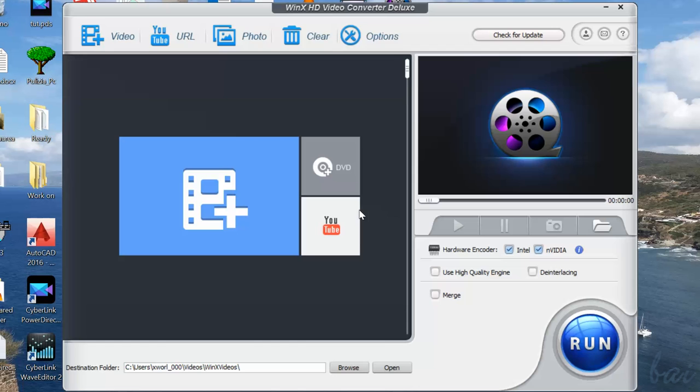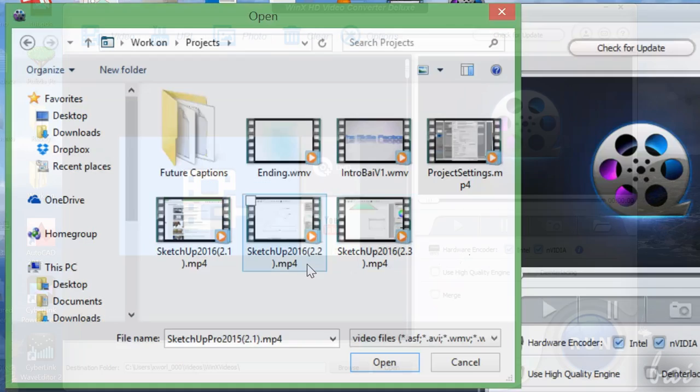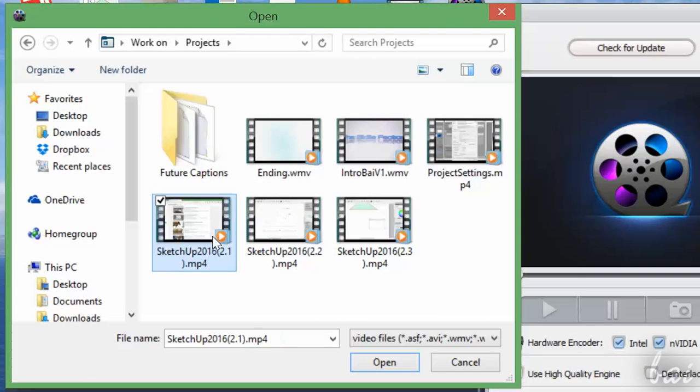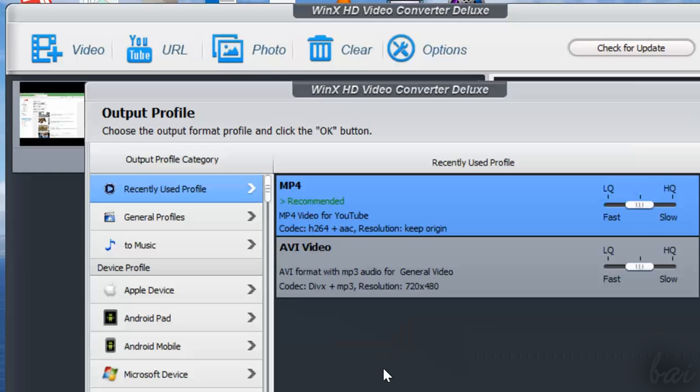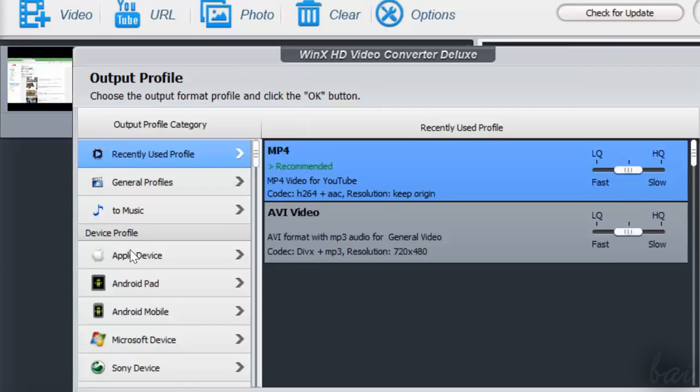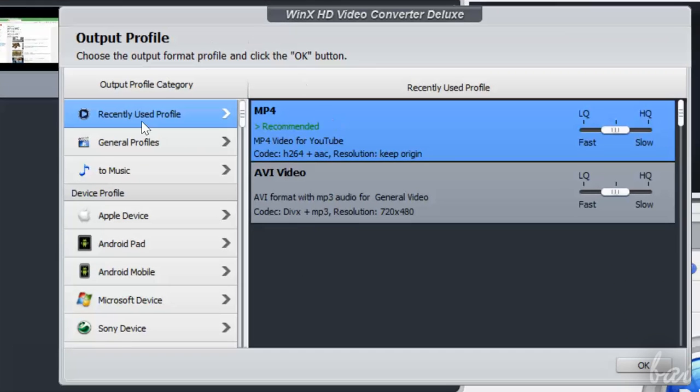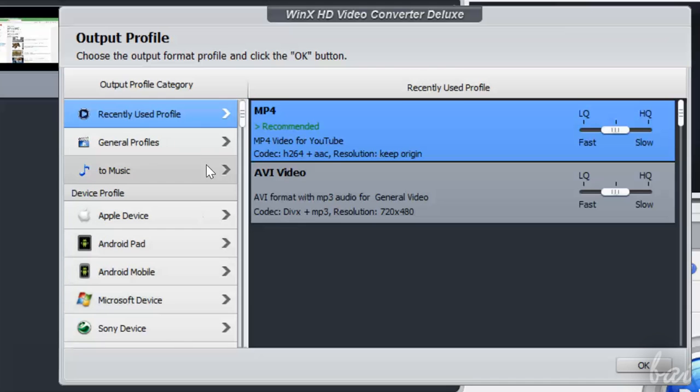First of all, let's add some videos we want to convert. Just click on Video above and browse for your video file. The first time you do so, WinX asks you all the settings to apply during conversion, also called Output Profile.